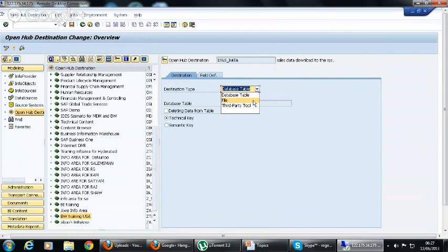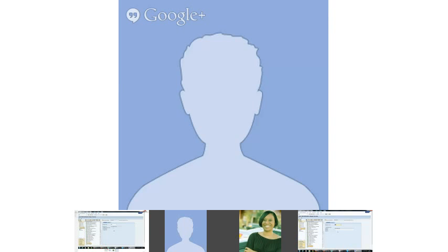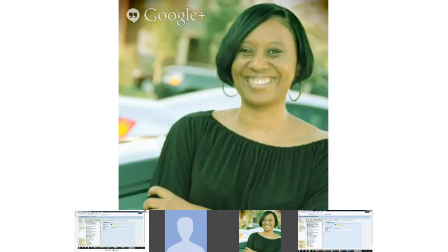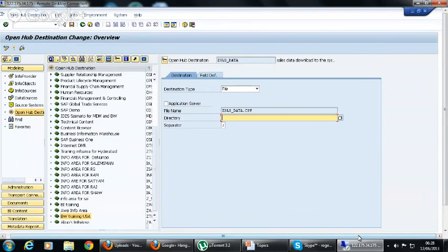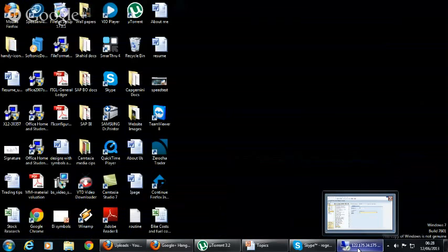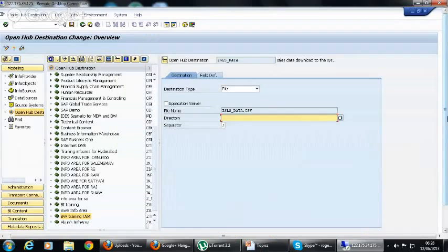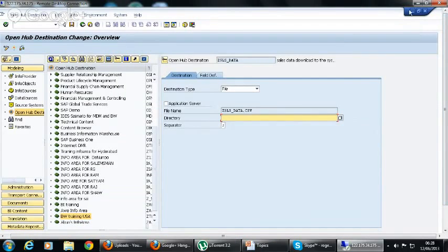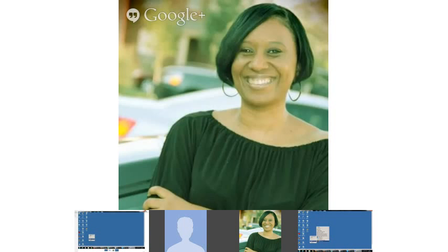You can see the destination type, either you have database table or file or third party tool. We are downloading it now to the file. So you have two options. Either you can click on application server or you can click on the directory. Here we can see how to download the data to the directory so that later you can do that for the application server. So let's create a file here.